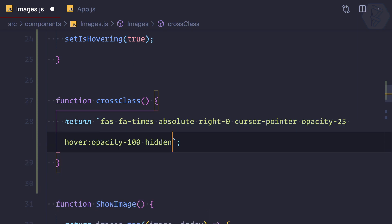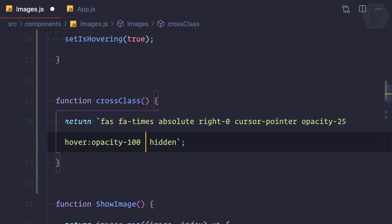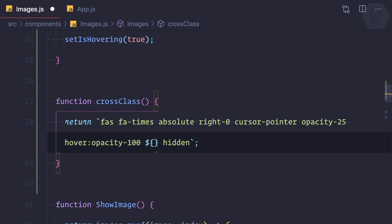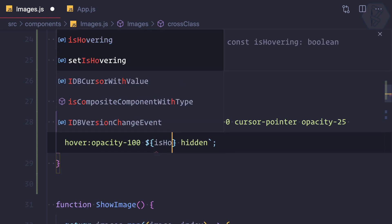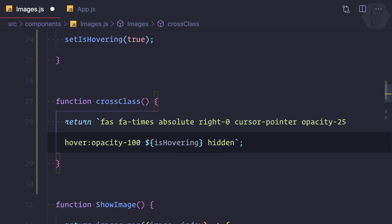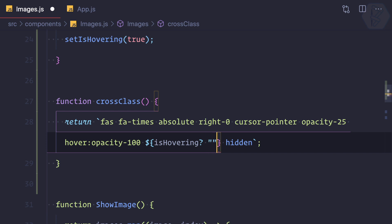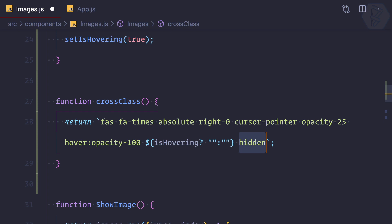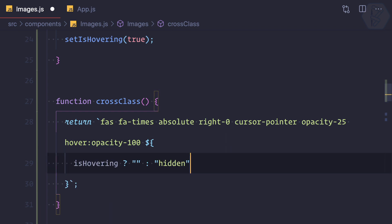This is going to return text using template literal backticks. Inside this I'm going to conditionally check if isHovering is true, then I'm not giving any class, but if it is not true, then I'm going to give a class called hidden.